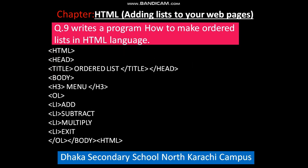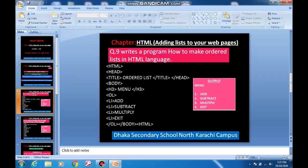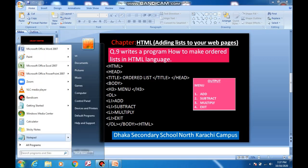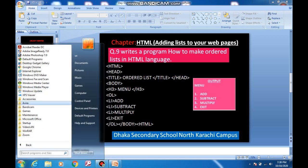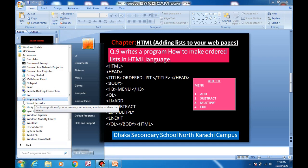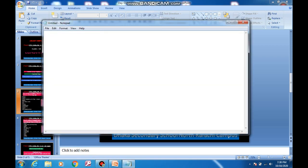Practical number one: write a program on how to make an ordered list in HTML language. To type this practical, go to the Start button and open Notepad. If you cannot find Notepad in the first window, go to All Programs, then Accessories, and select Notepad. This is our Notepad — we can also call it the editor where we write down the HTML program.